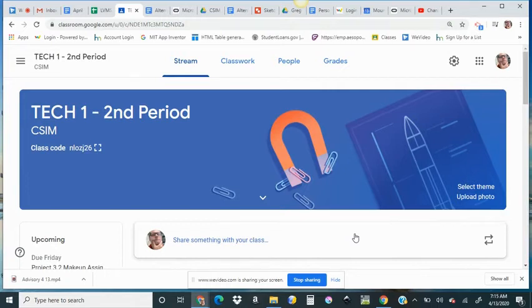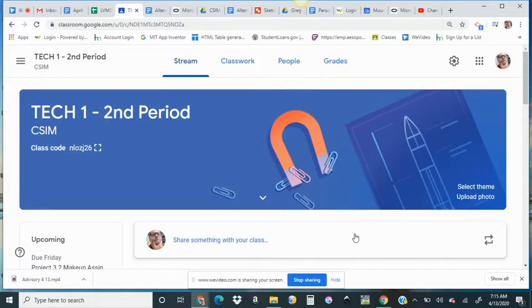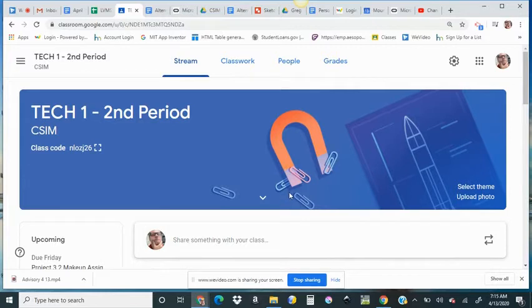Good morning, TechOne students. I am here to talk to you about making up Project 3.2 if you have it missing. Project 3.2, that was the project that was either the dispenser, the safety in the dark device worn by the user, or the interactive art display.